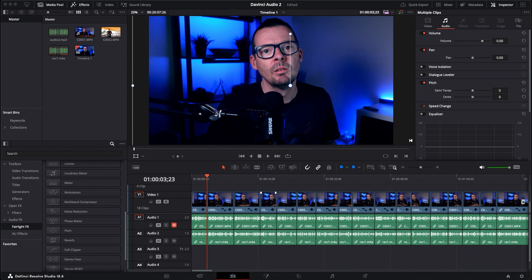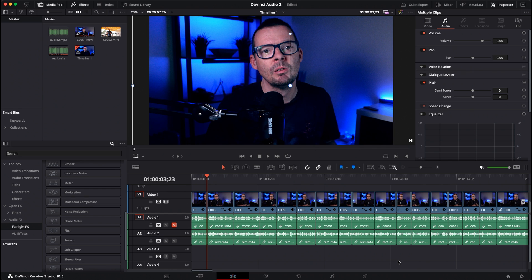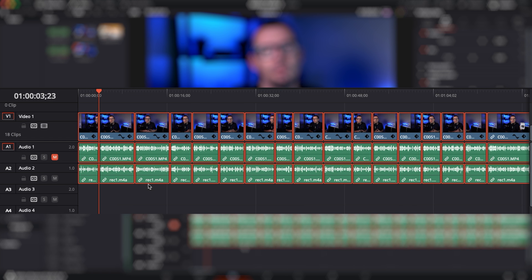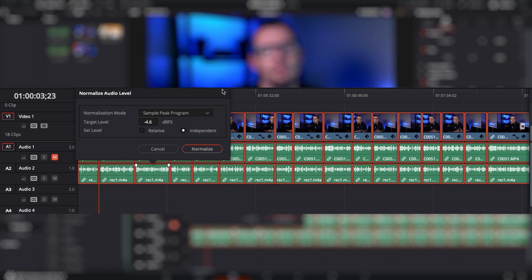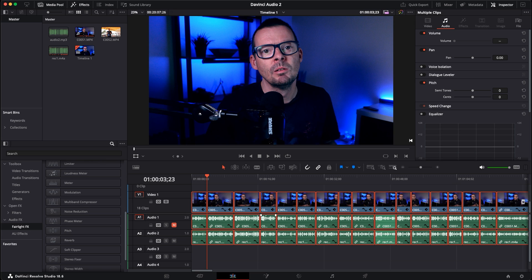I'll start by showing you what I do with my standard studio setup, and then we'll play around with the footage we've just taken. Here in my DaVinci Resolve project, I've got my original camera audio imported and muted on one track, synced up with my microphone recording on Audio 2. The first thing I like to do is normalize my audio levels — select all clips, right-click, and select Normalize Audio Levels. I tend to normalize at around minus 5 or minus 4.5 dB. You can see the waveforms subtly change, meaning everything is roughly the same volume. That's a good starting place.